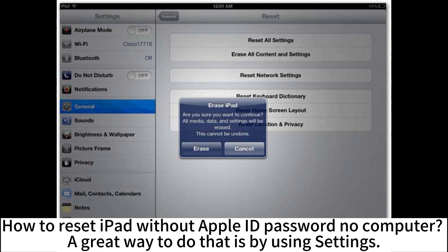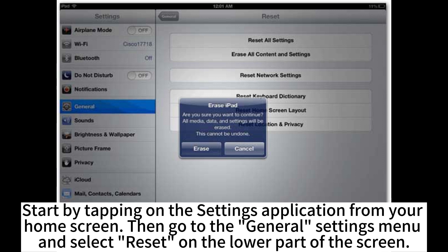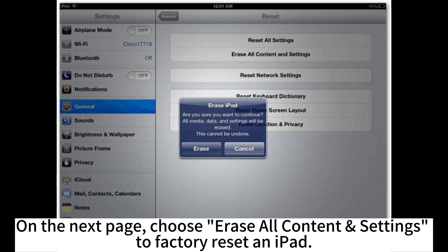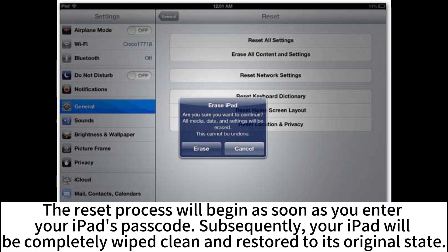To reset an iPad without an Apple ID password and without a computer, a great way is by using Settings. Start by tapping on the Settings application from your home screen, then go to the General settings menu and select Reset on the lower part of the screen. On the next page, choose Erase All Content and Settings to factory reset the iPad.